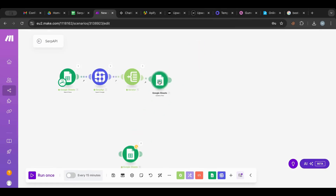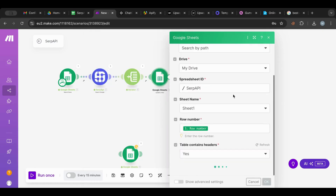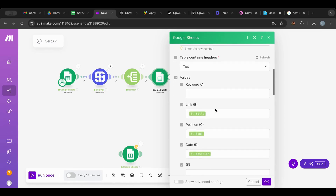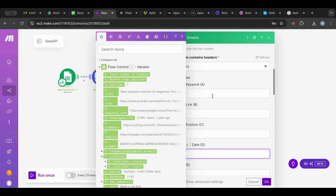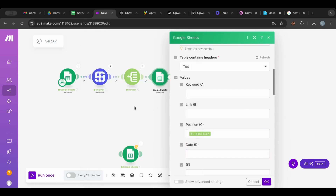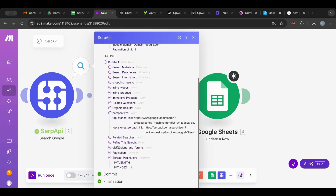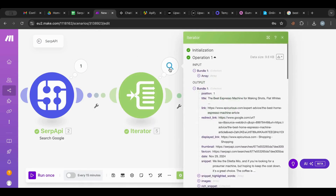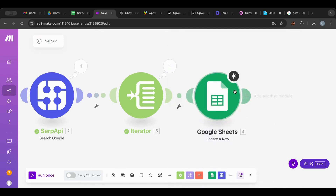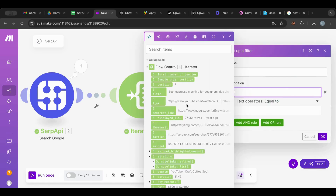I'll disconnect and reconnect the update node. We want to update the row number, so I'm going to refresh because the rows and columns have changed. The keyword stays the same, the link stays the same, and I'm going to update it with position and date. The results here are an array, and what I want to do is check if the link is contained in any of them — then pass it through; if not, don't pass it.